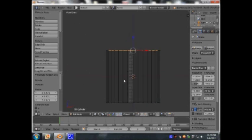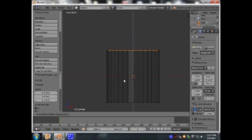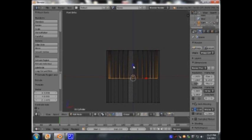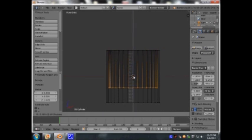I'm going to press Z to go into wireframe mode, E to extrude, Z for the Z axis, and I'm going to pull this down.